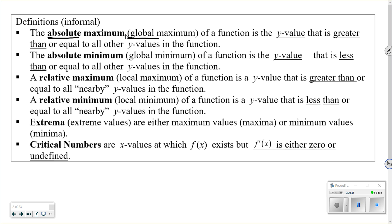The absolute maximum is the highest the graph ever gets. The absolute minimum, or global minimum, is the y-value that is less than or equal to all the other y-values — the lowest the graph ever gets. The relative maximum, or local maximum, is the y-value that is greater than or equal to all the nearby y-values.